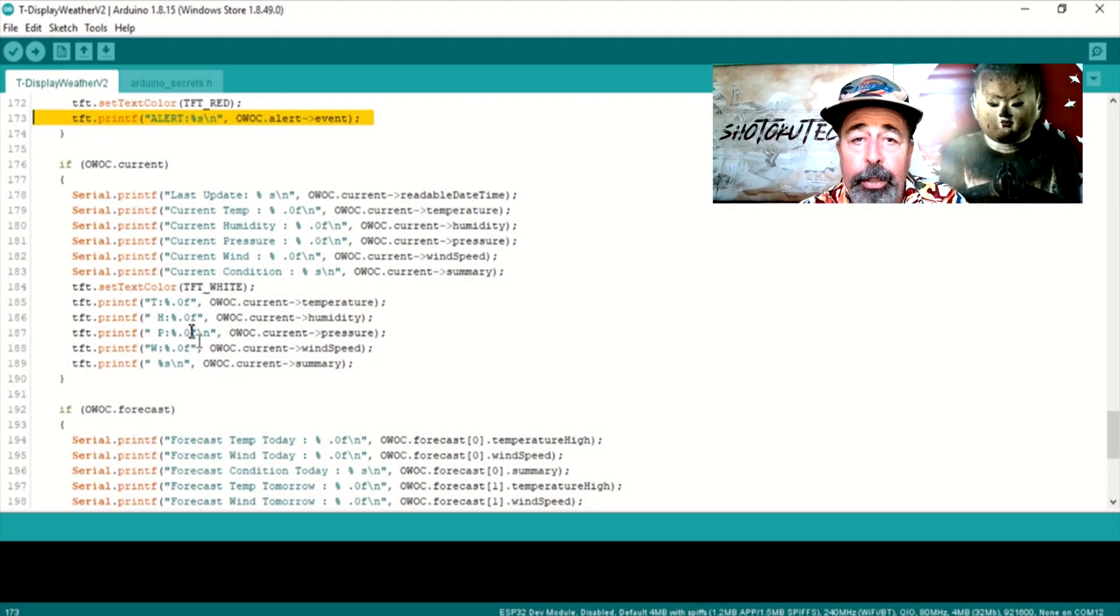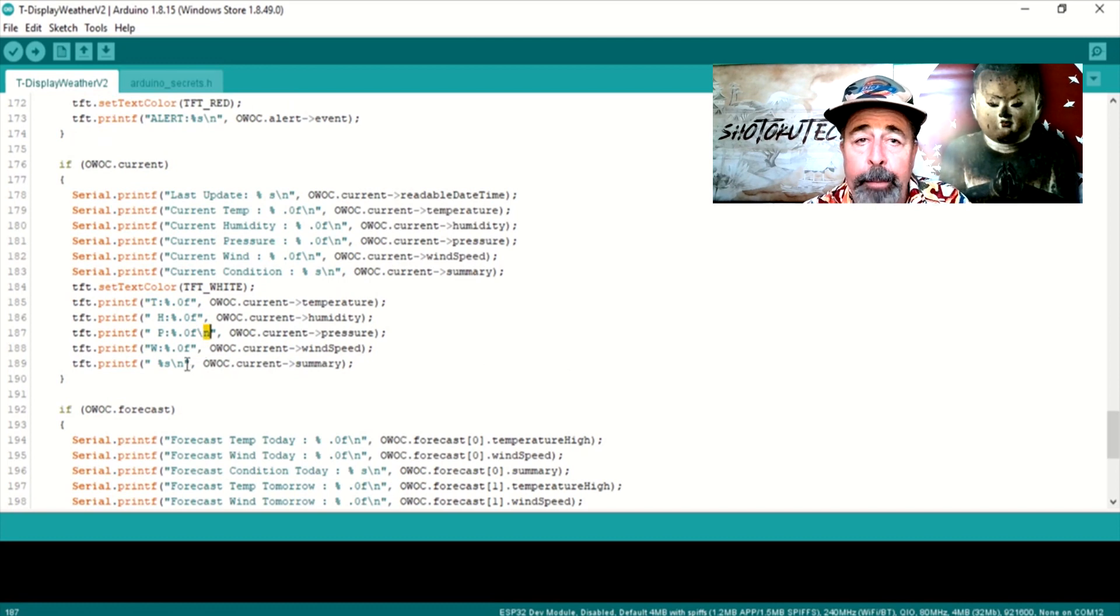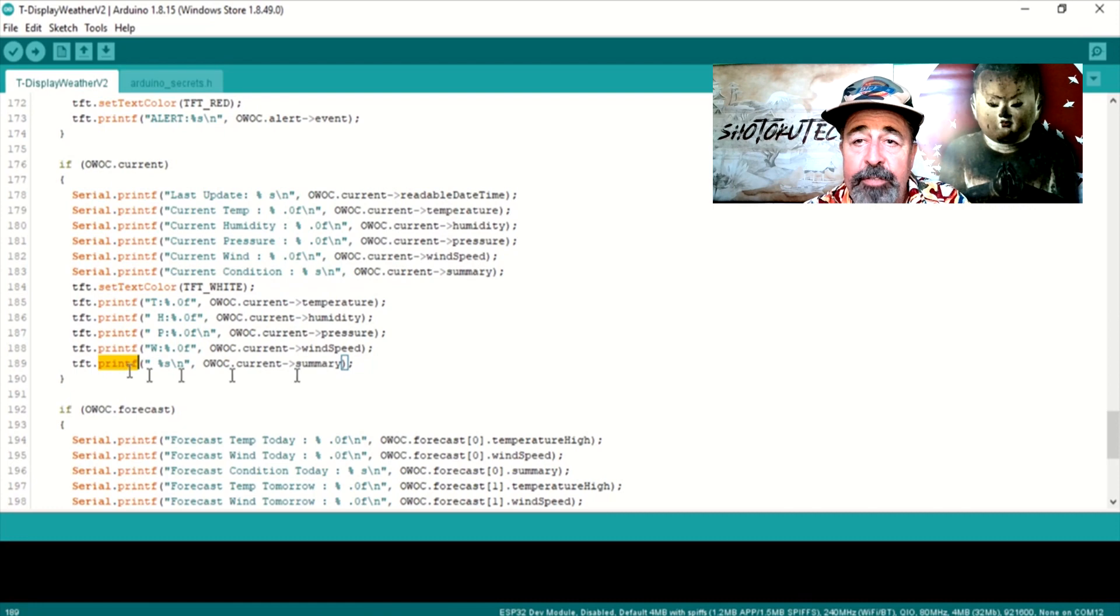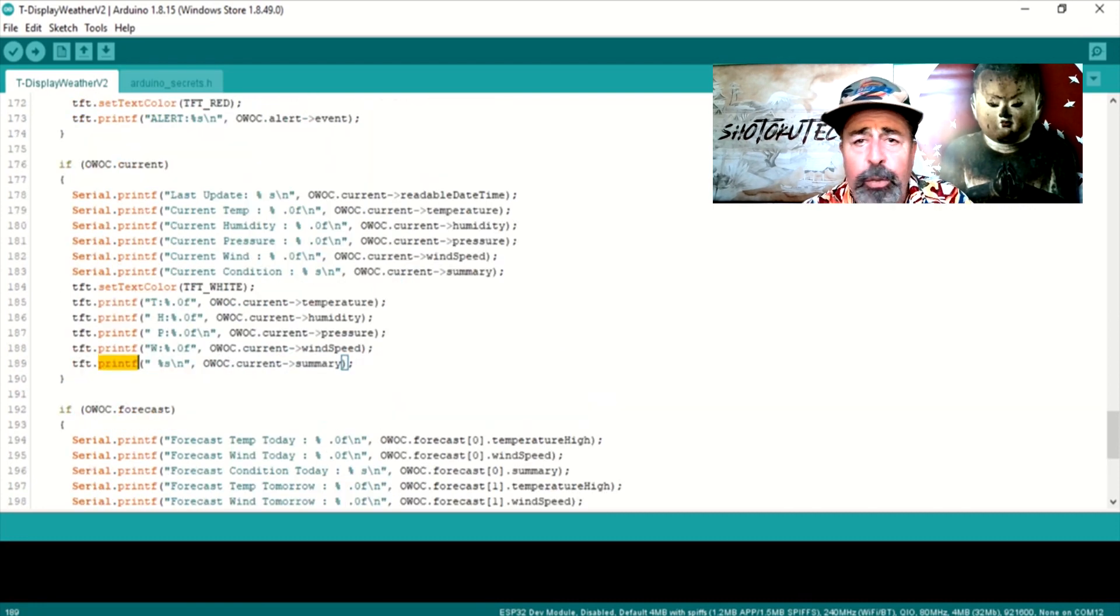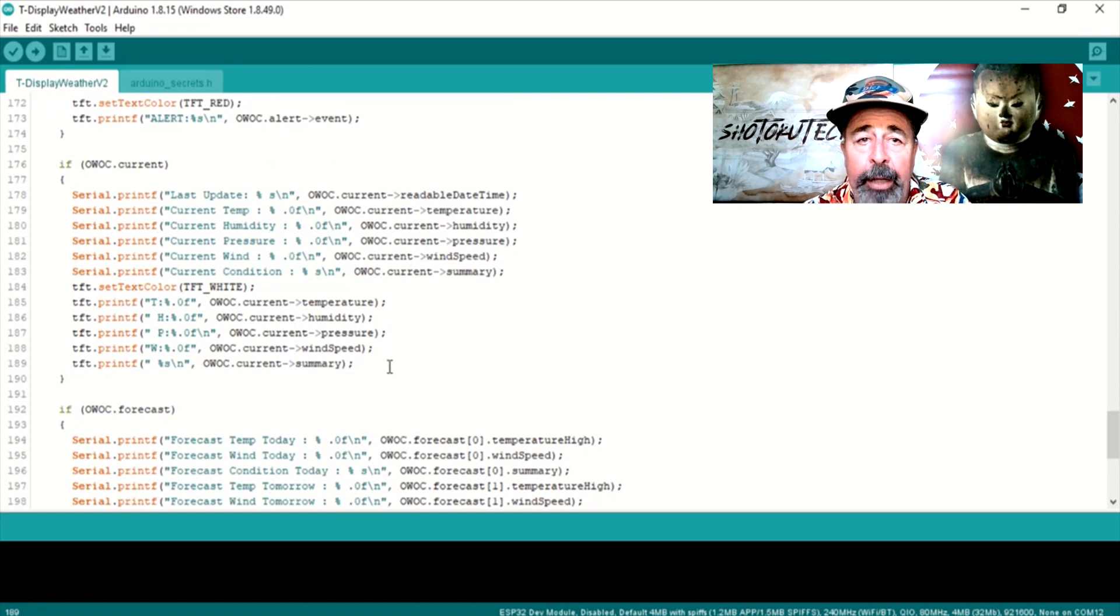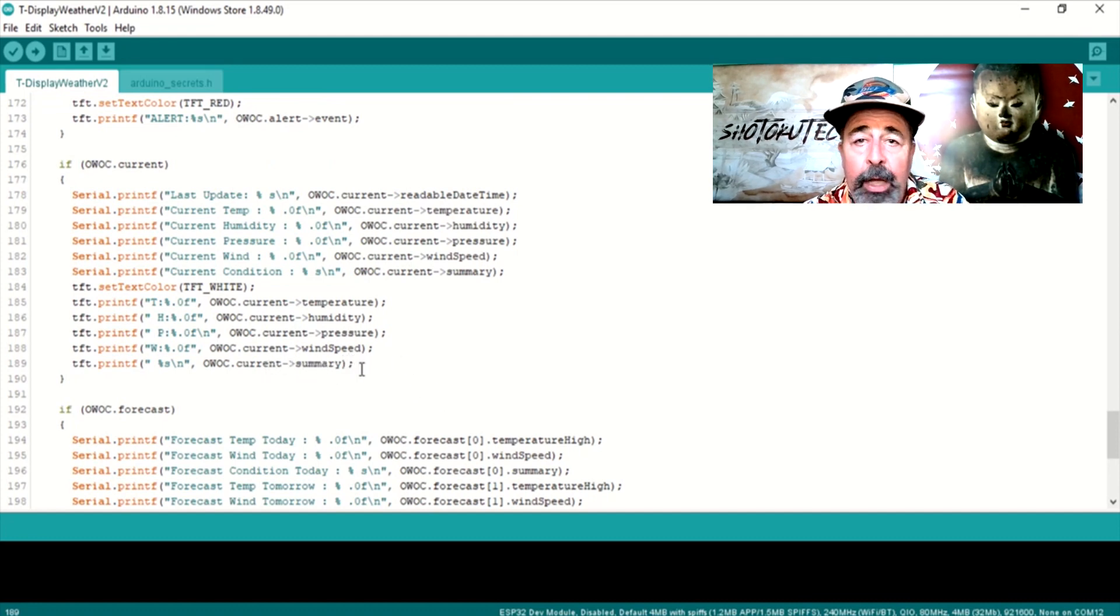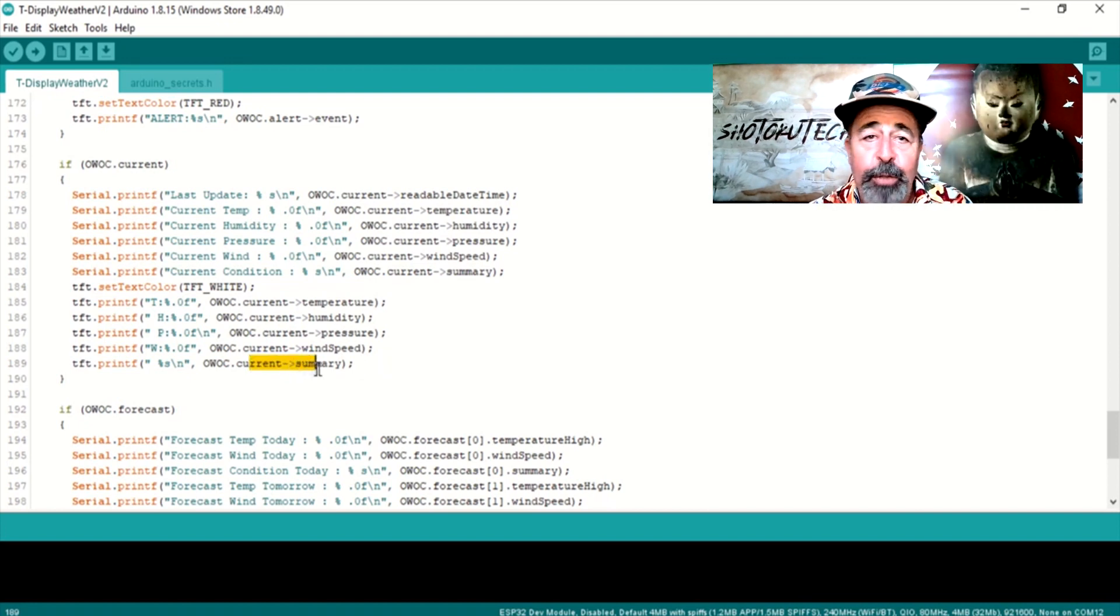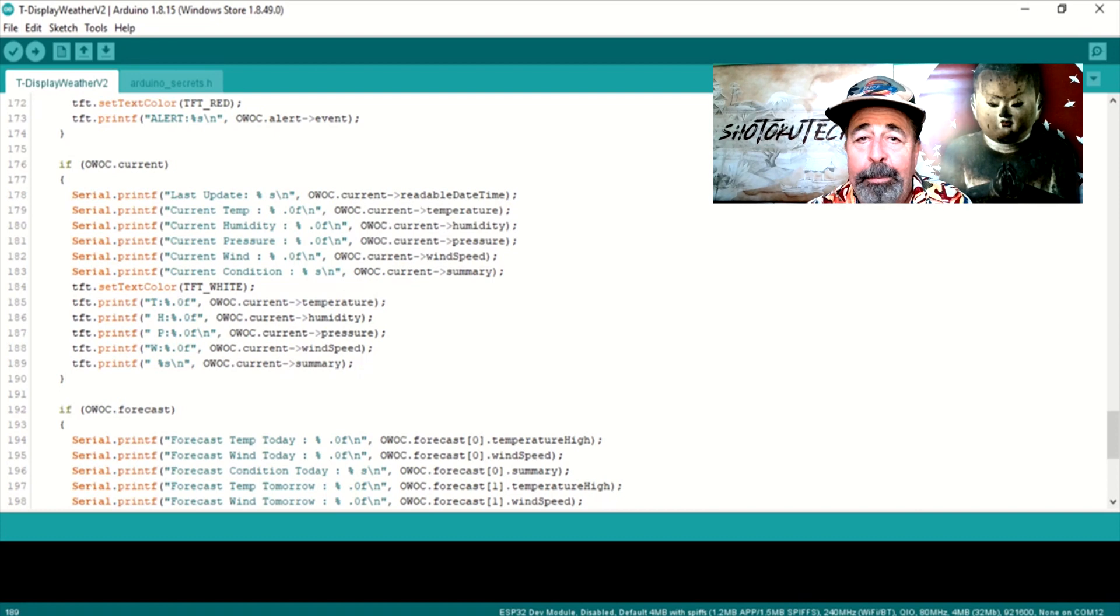Pay attention in the code to see where the slash n or line breaks are. I am using tft-printf and tft-println to format the display layout. I tried using tft-drawstring command, but it didn't work with how these variables are cast. Comment below if you have a way to use tft-drawstring in this library.